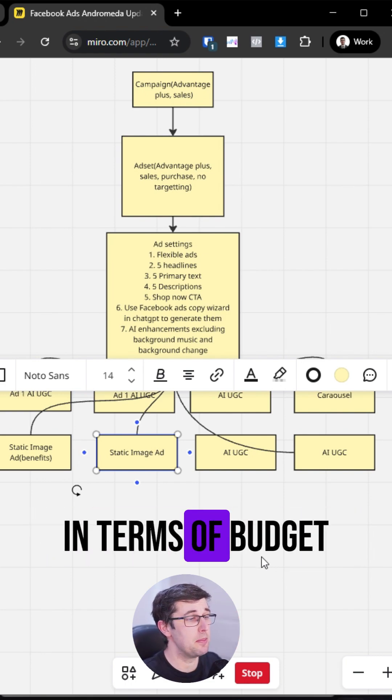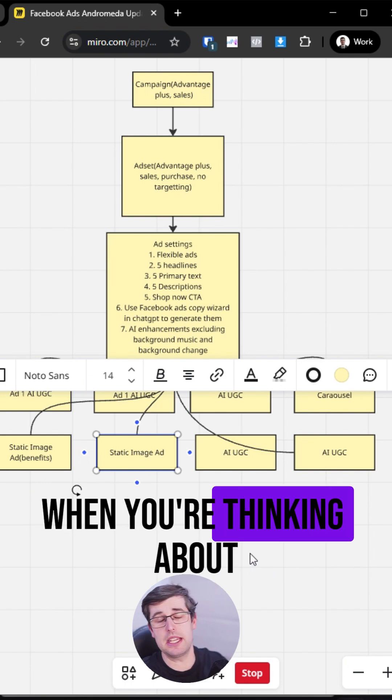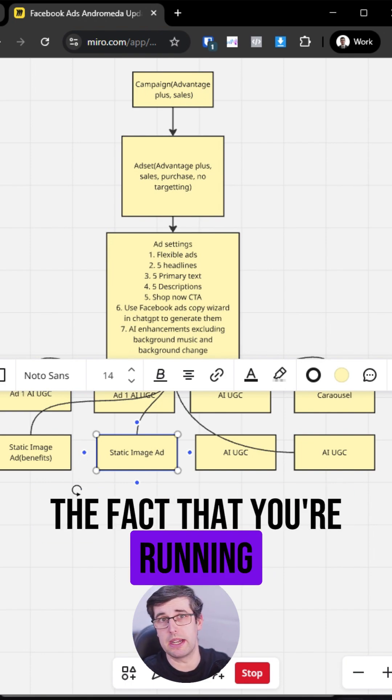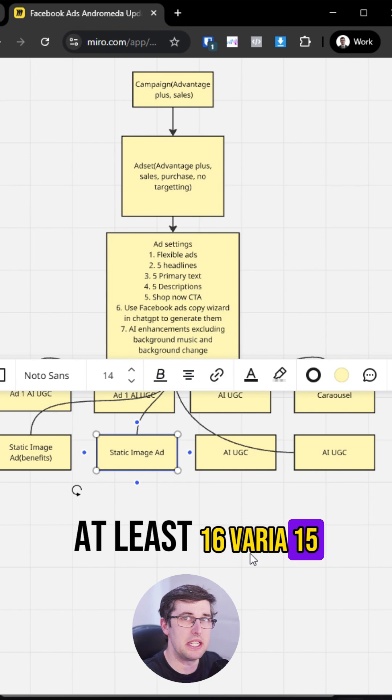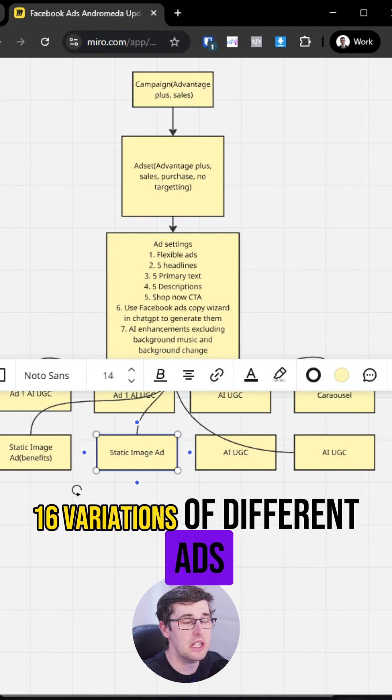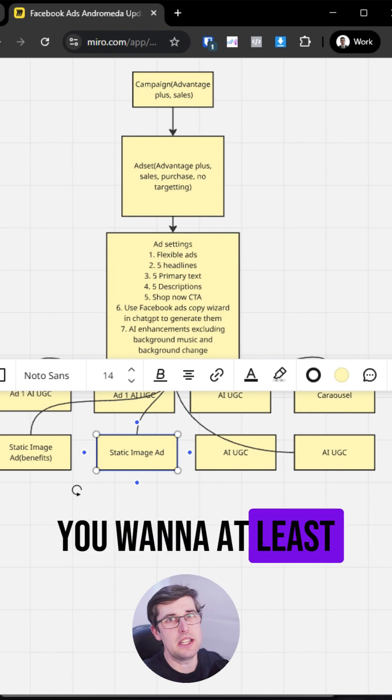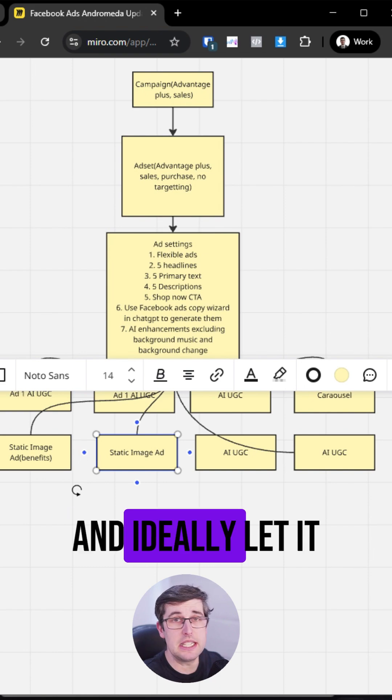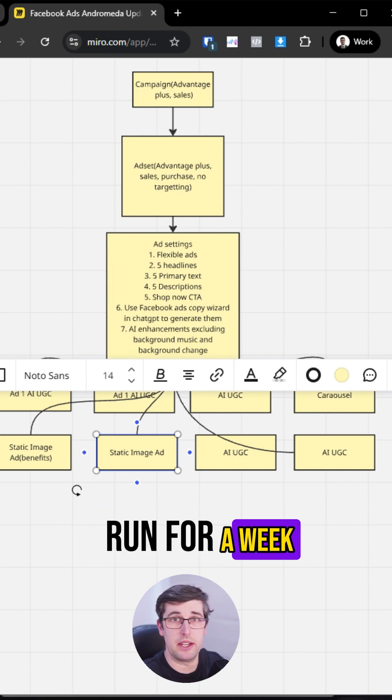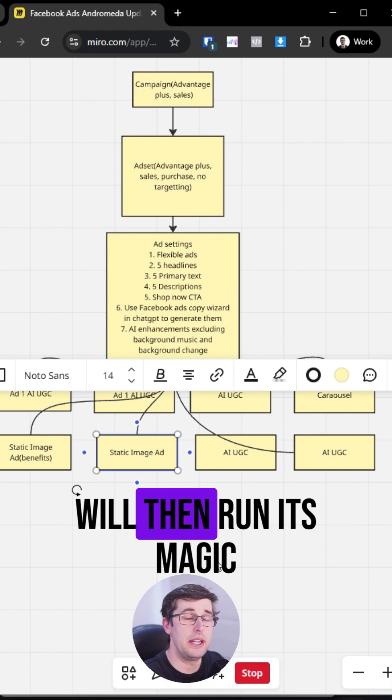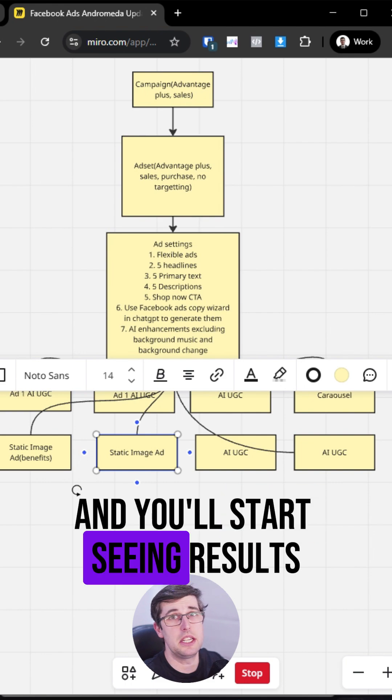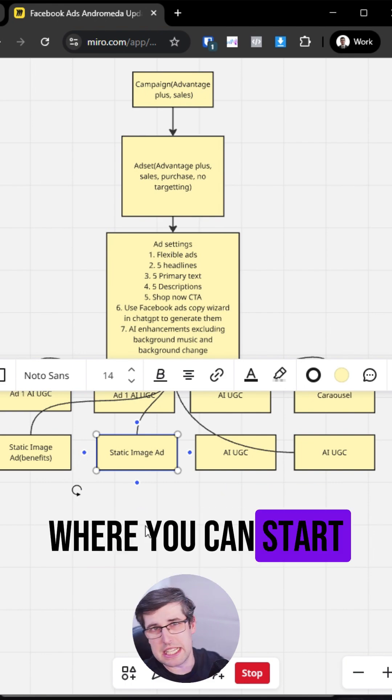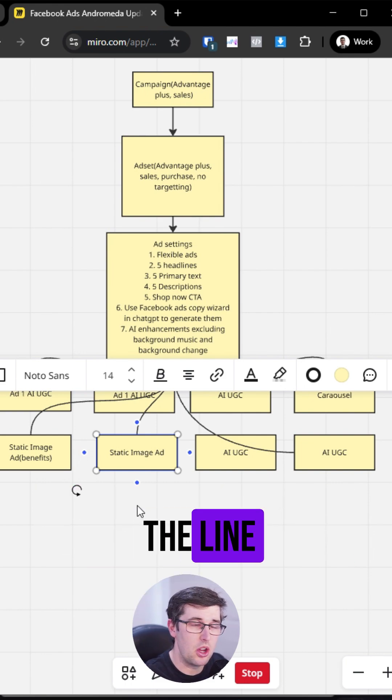In terms of budget, you would probably want to put it at least at $25 a day. When you're thinking about the fact that you're running at least 15, 16 variations of different ads, you want to at least give it $25 a day and ideally let it run for a week. The Facebook Andromeda AI will then run its magic and you'll start seeing results where you can start optimizing it further down the line.